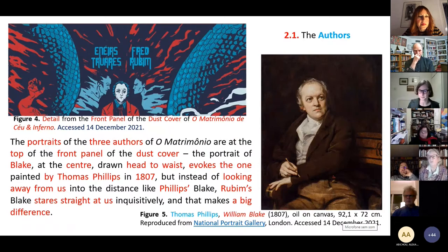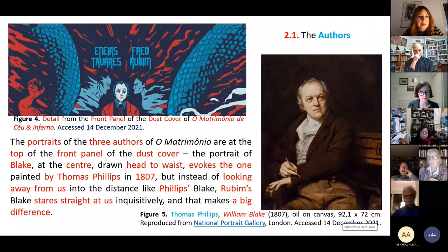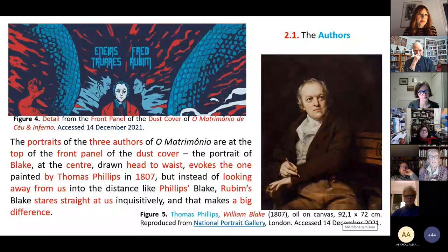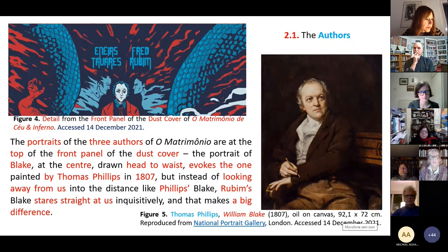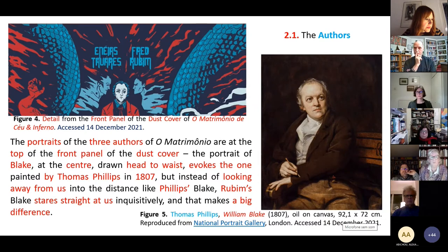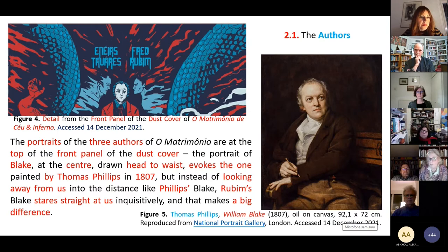Let's consider the question of who the authors are. According to this portrait — I'm showing you, as you have in the caption, a detail from the front panel of the dust cover — these portraits are the portraits of the three authors of O Matrimônio, at the top of the front panel. The portrait of Blake at the centre evokes the one painted by Thomas Phillips in 1807, but instead of looking away from us into the distance, Rudin's Blake stares straight at us, inquisitively, and that makes a big difference.